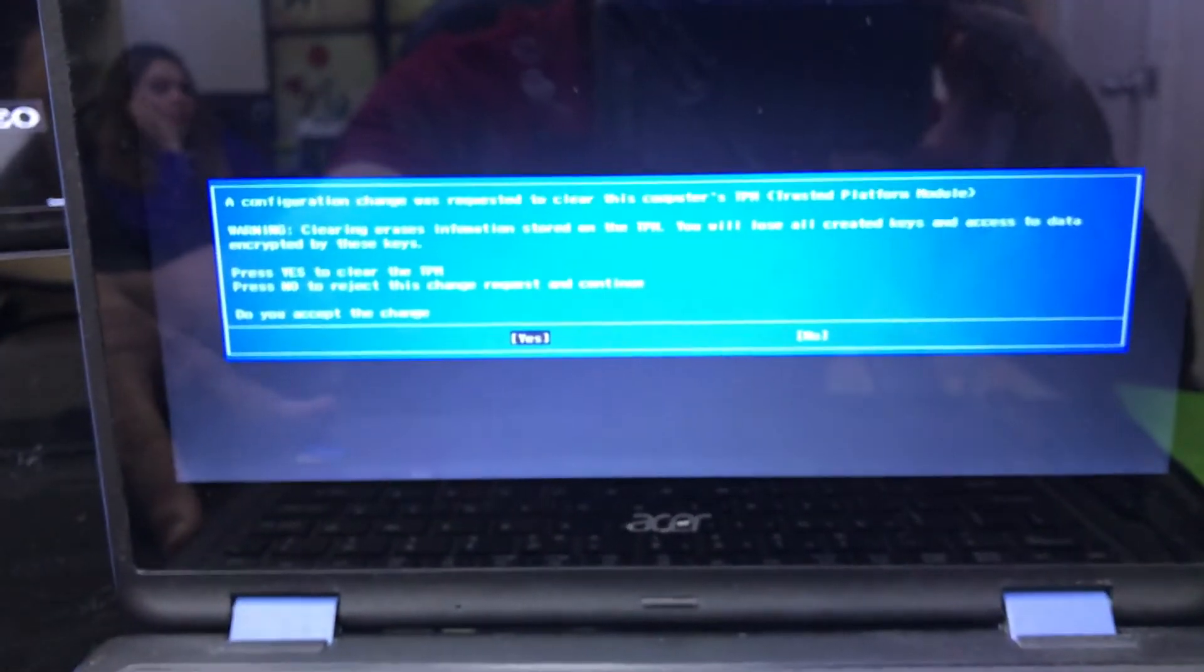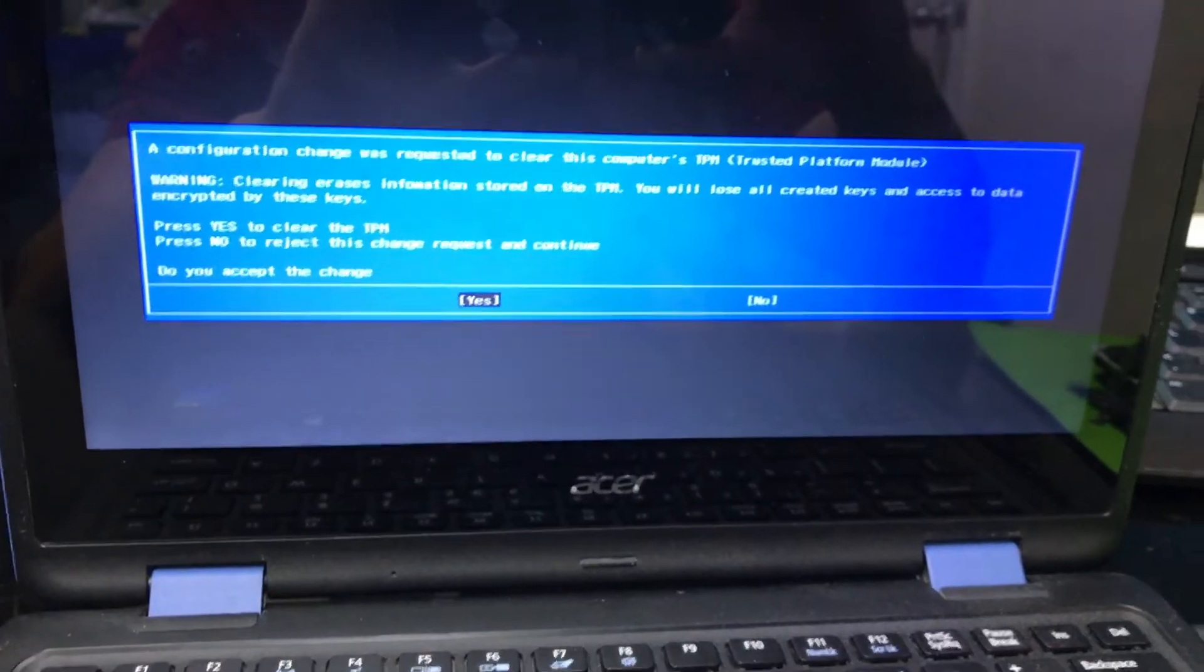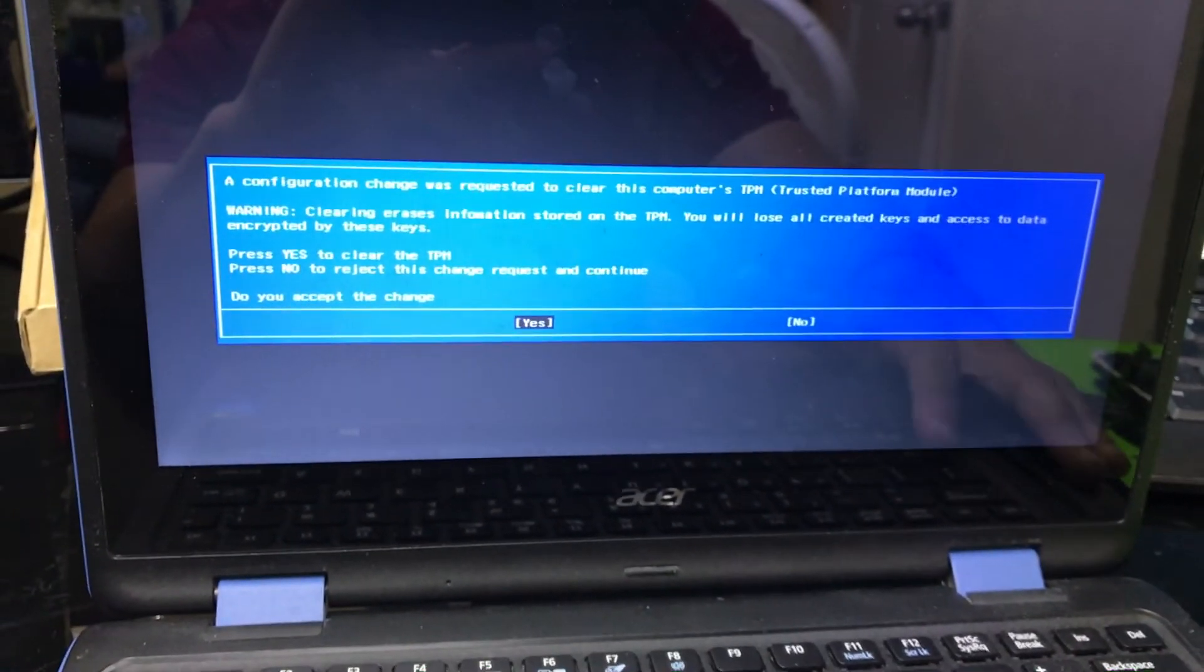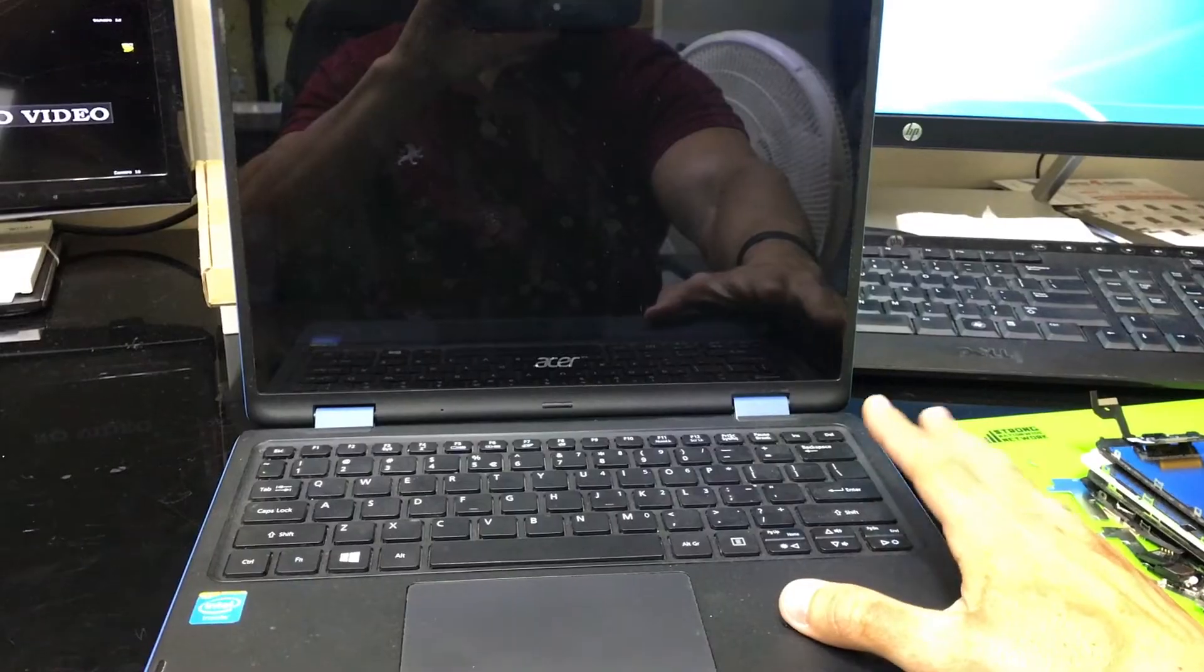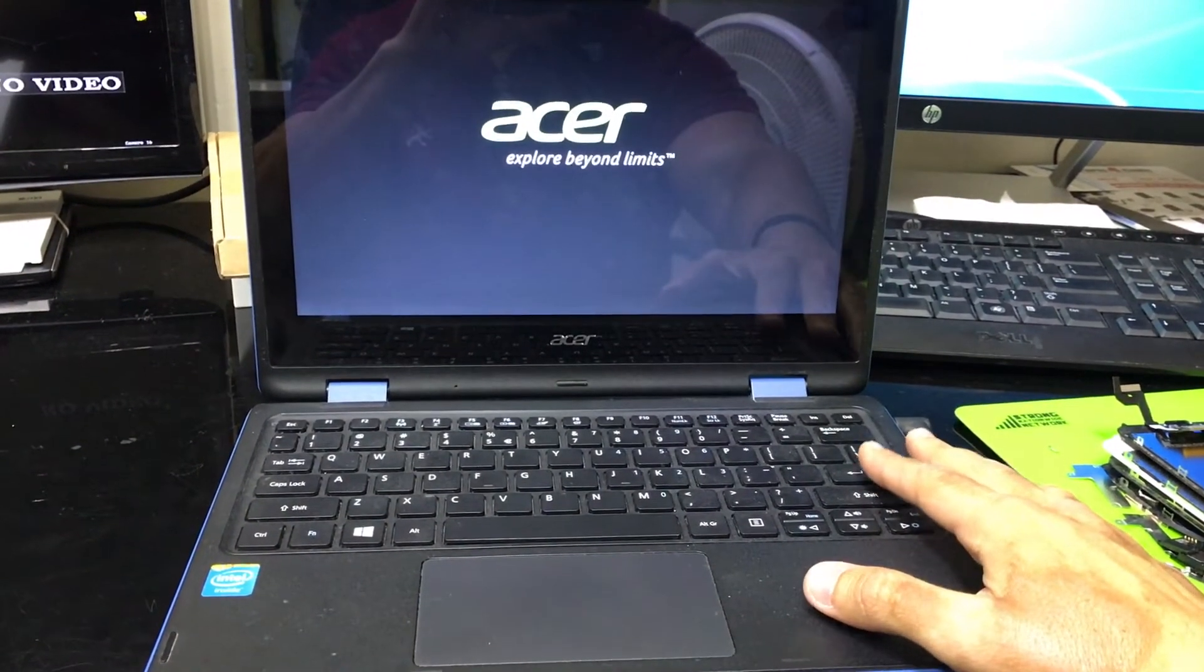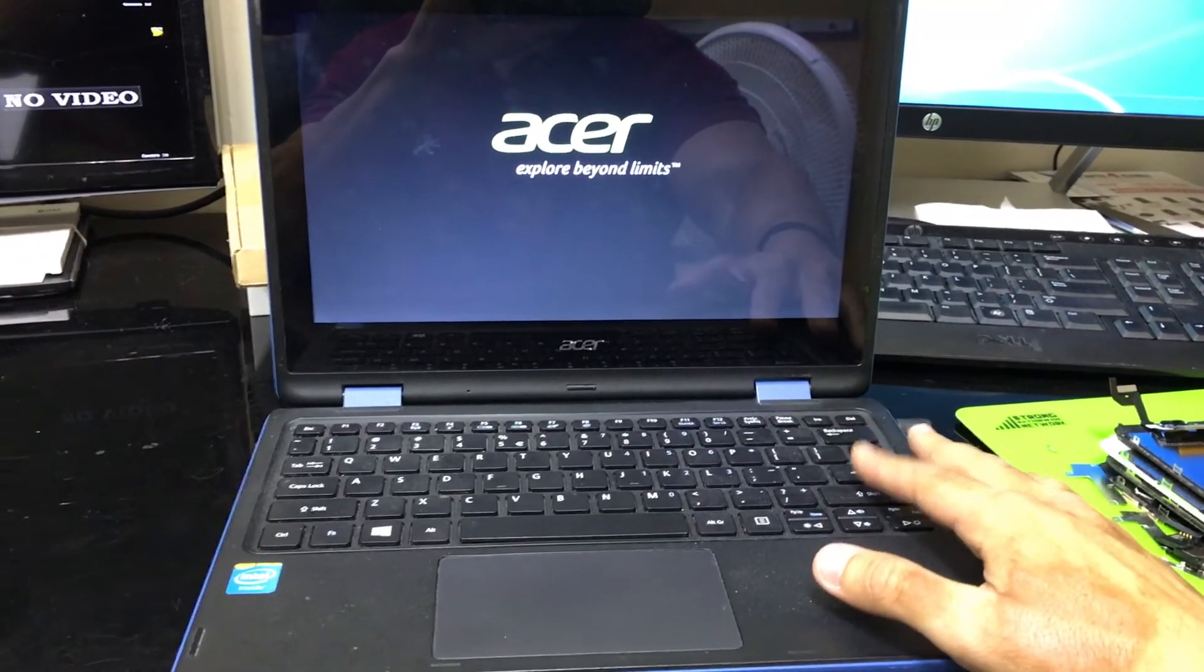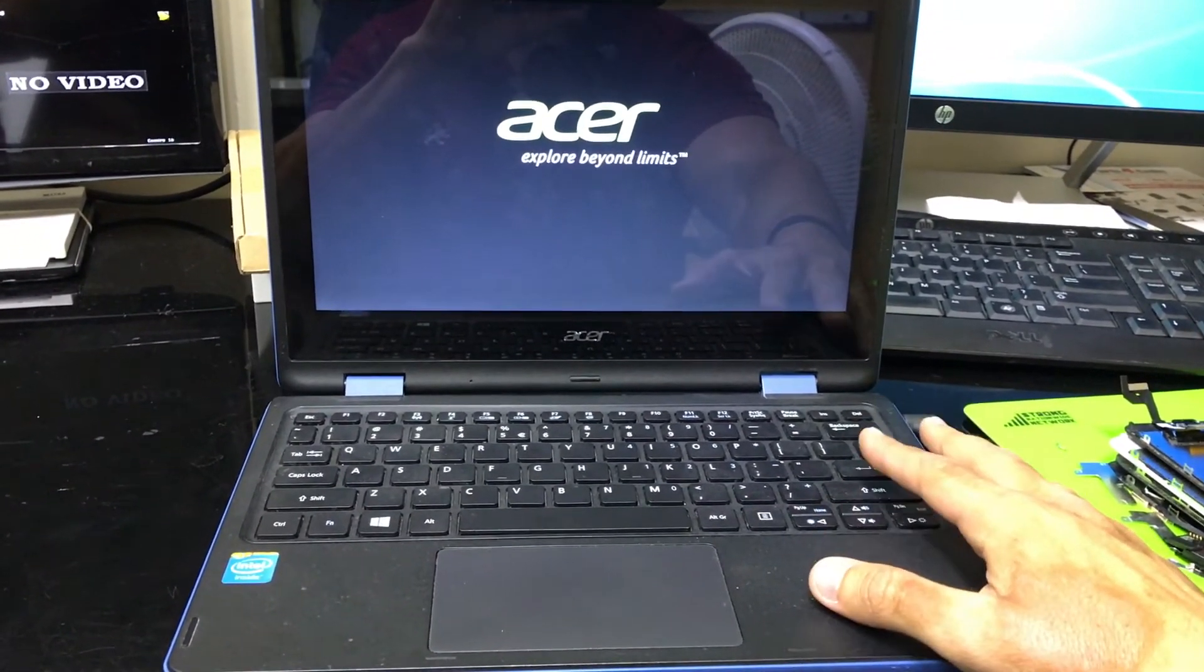Let me zoom it in. It says a configuration change is requested to clear the computer's TPM. So in this message, all you're going to do is hit enter on yes. Yeah, it's been a few hours. So that's why I took the camera off the tripod.